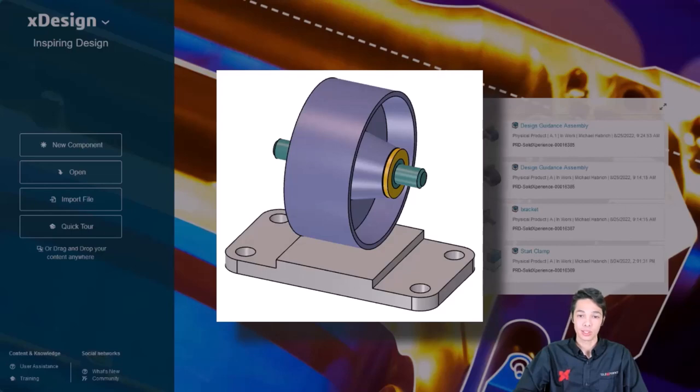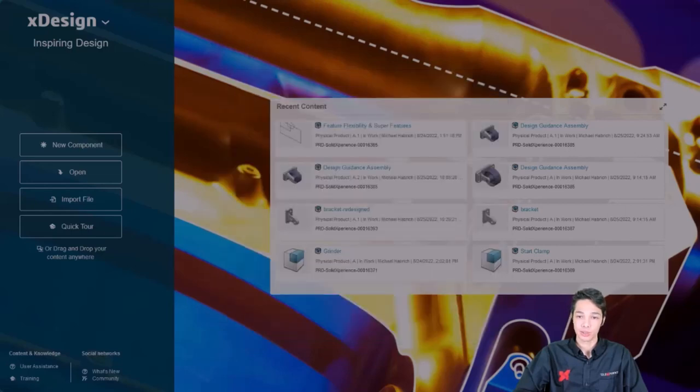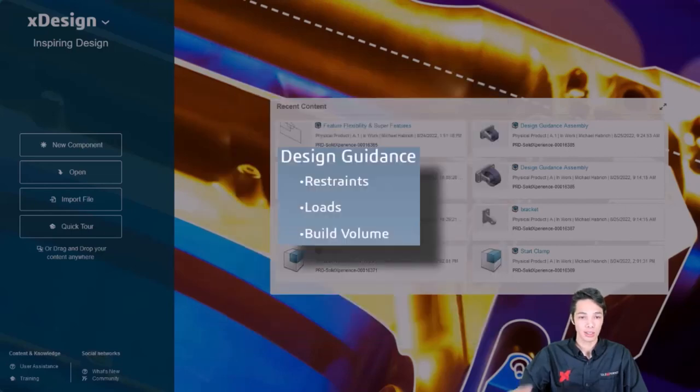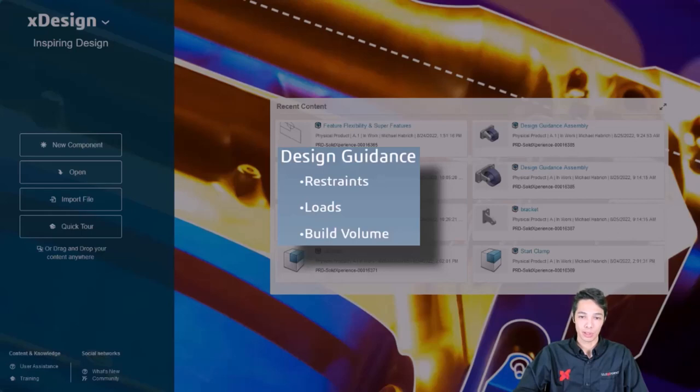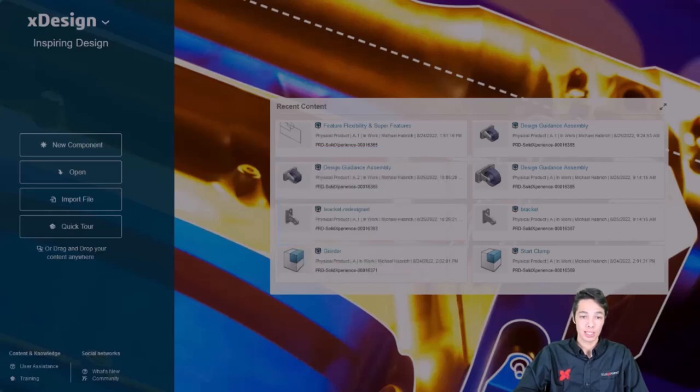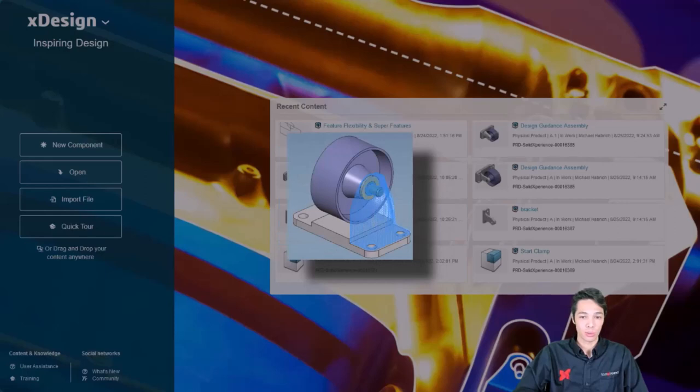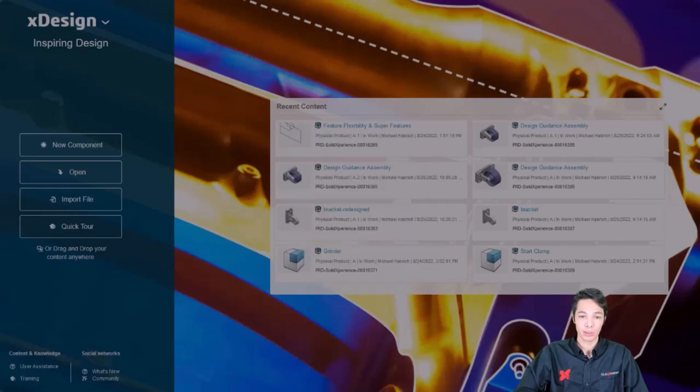In order to generate geometry using Design Guidance, you'll need to complete three key steps. Apply restraints to existing geometry, add loads to existing geometry, and set a build volume for the size of the generated geometry. Once these are set, XDesign does all the work generating the geometry for you. This is an iterative process that takes a few minutes to complete and results in truly unique geometry designs specifically for your model.